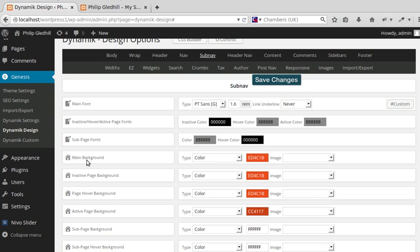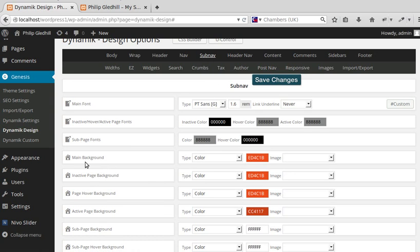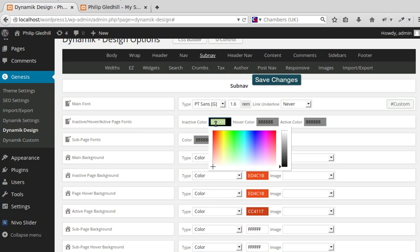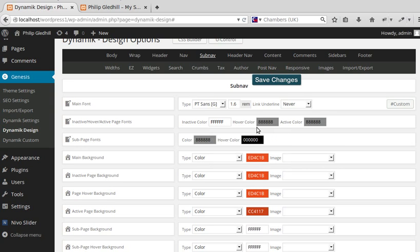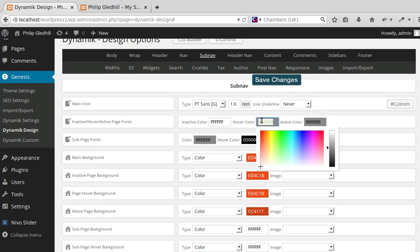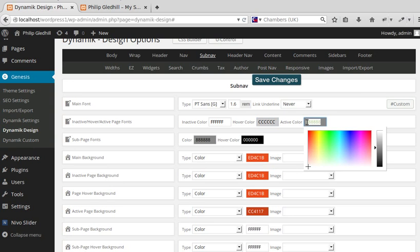So I've done the background for the navbar, the sub-nav. I've done the background there. I want to change the color of the font - I want this to be white, and these I want to be just a slightly gray sort of color.